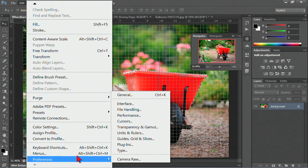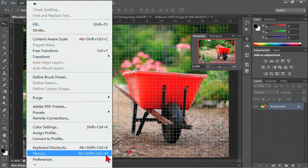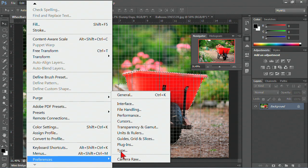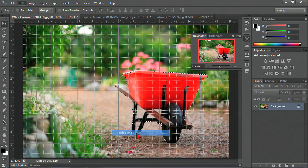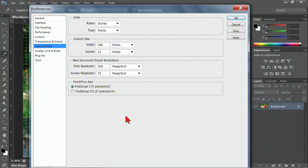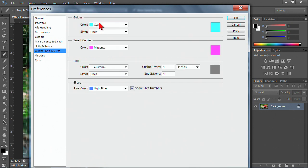There's also some preferences that are available with your guides, grids, units and rulers. You can do things such as change the measurements and also change the colors so that's easier to work with your particular document.